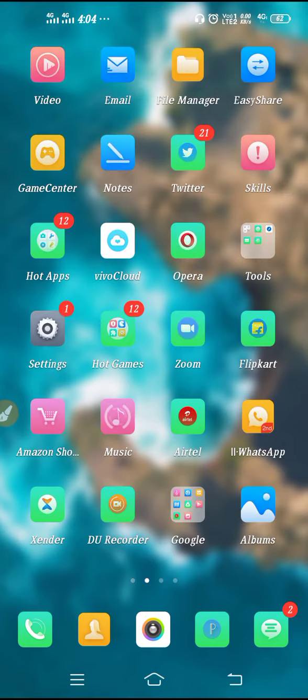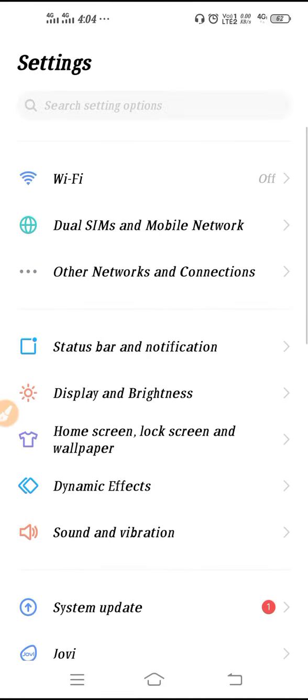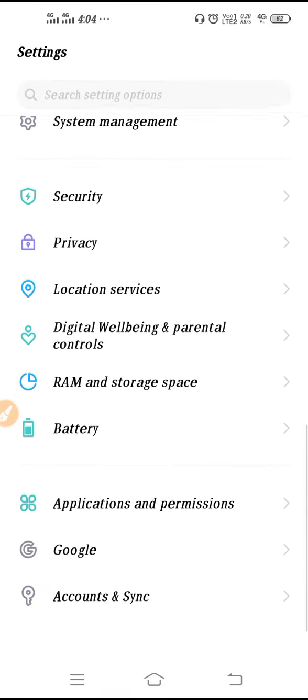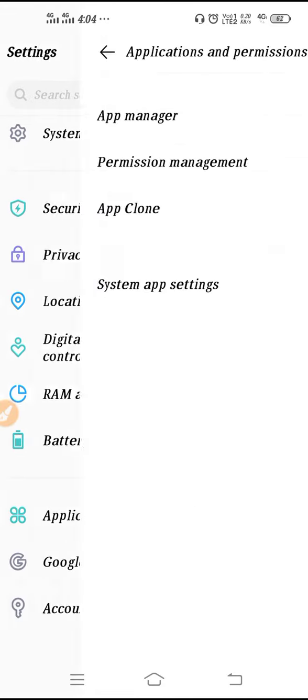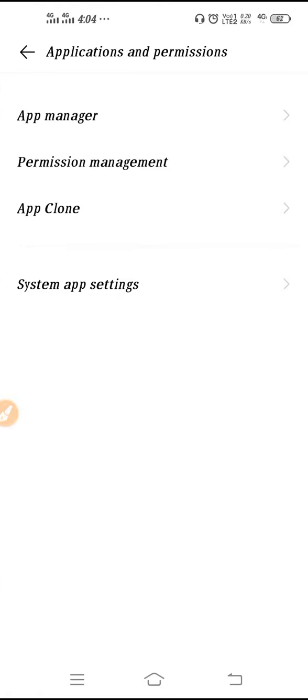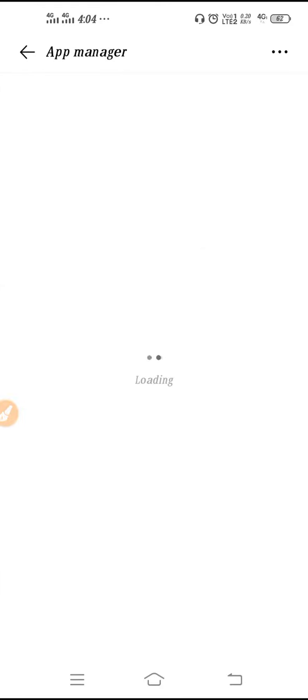So now let's start. First we have to go to Settings. To clear the data and cache, we need to scroll down, go to Applications and Permissions, then go to App Manager.